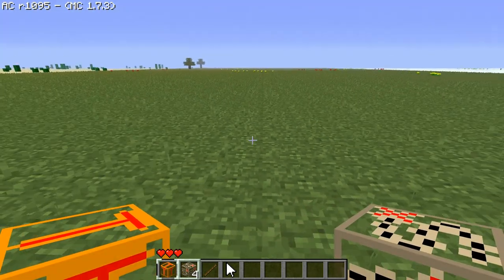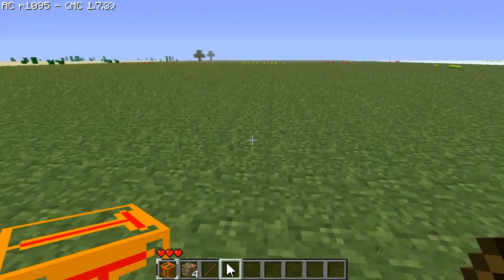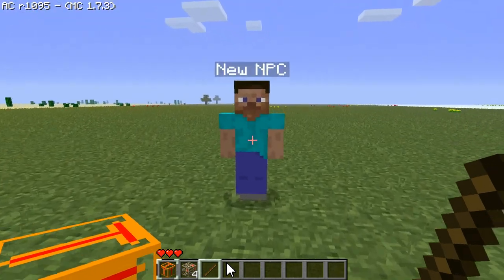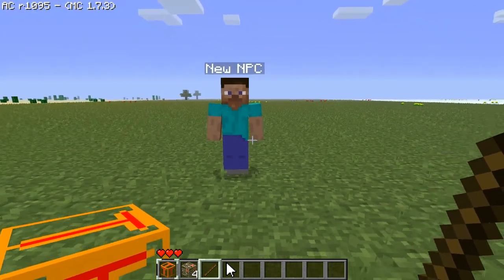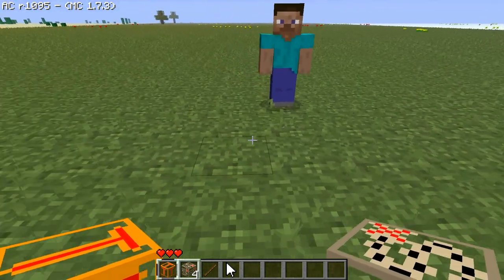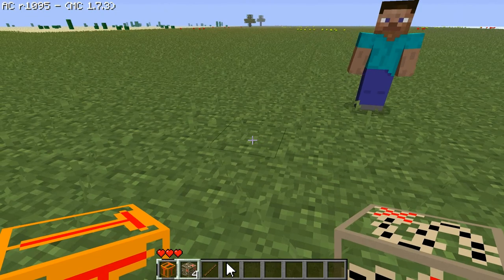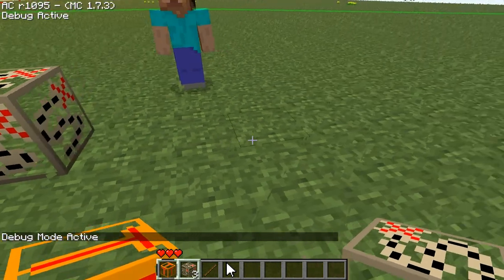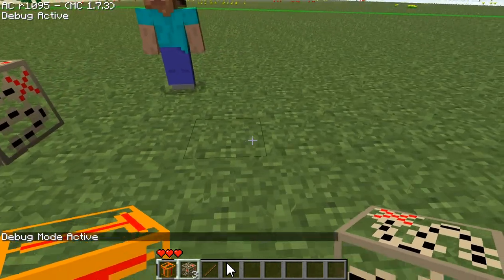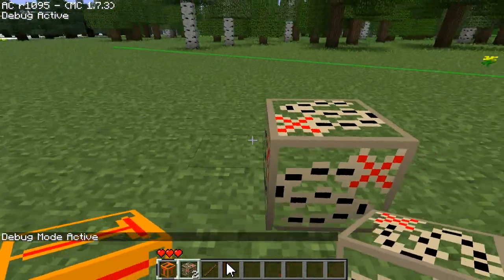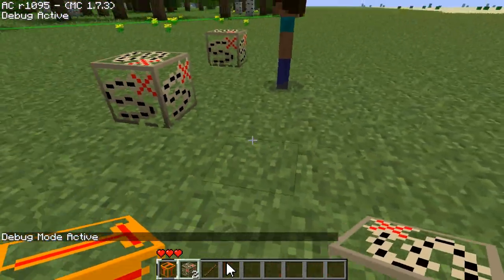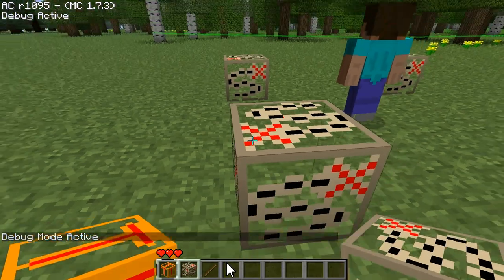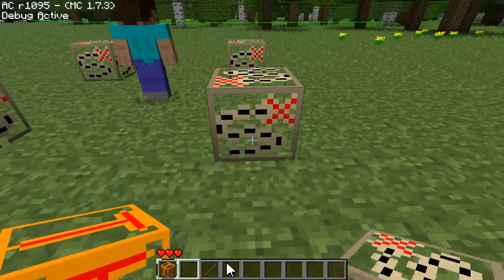First off, we're going to need an NPC. I've got my NPC stick here, and we've got an NPC. I'm just going to have the NPC walk in a square. So what we're going to do is put down four NPC Path Blocks, which is this nice looking pirate map type looking block.